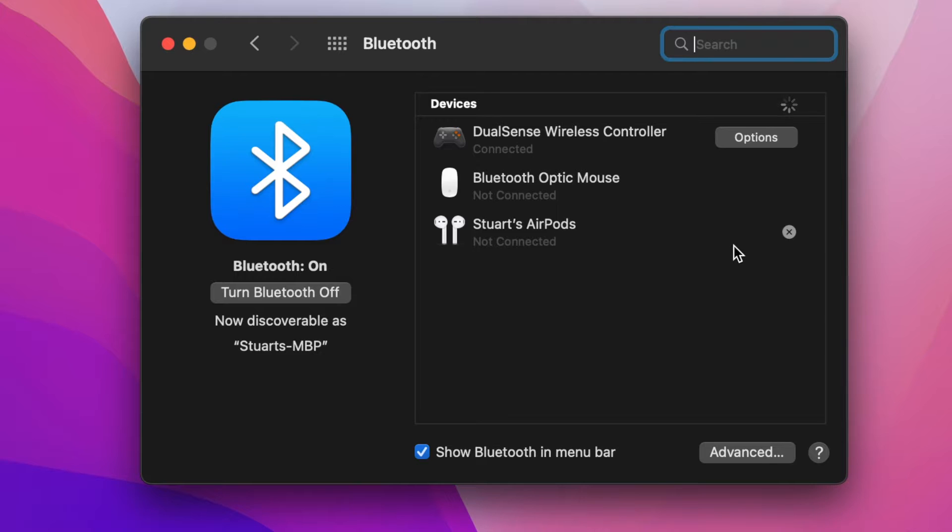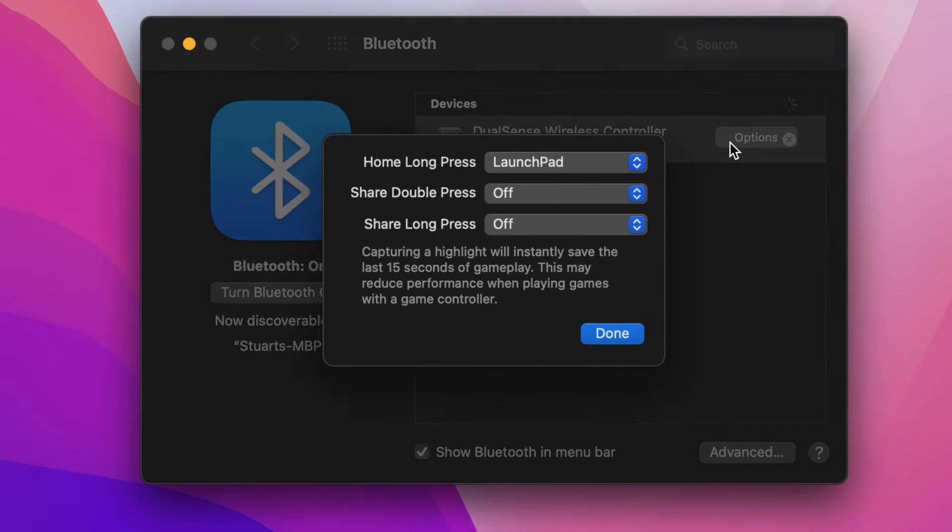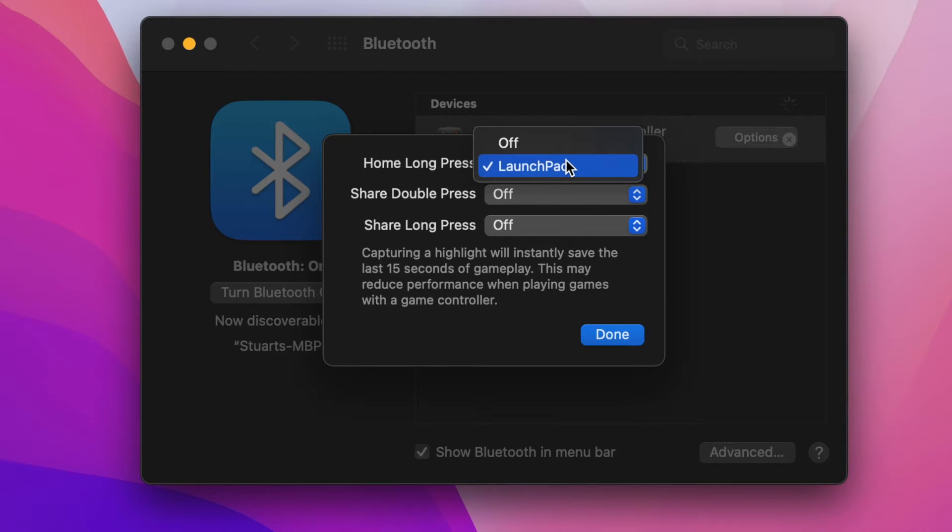Once it's connected, you have a few options built in. First, you'll see the Options button appear next to the controller listing. Clicking on this will let you set what pressing the Home and Share buttons do, the PS Logo and Create buttons, respectively.